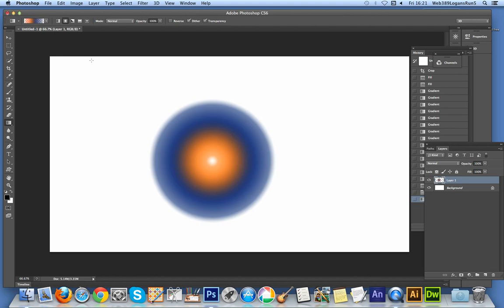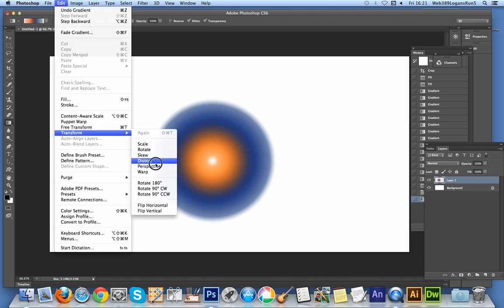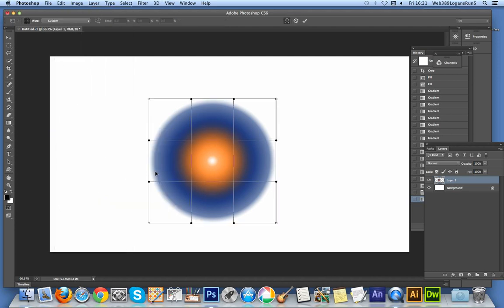Since it's on a layer, I can now go to Edit, Transform, Warp. One thing I would really love to see in a future version of Photoshop is some actually different warps than this.